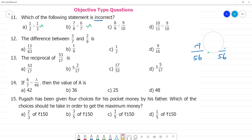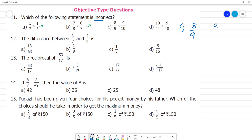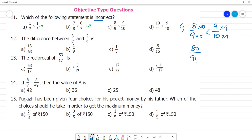Next, option C: comparing 8/9 and 9/10. Using cross multiplication: 9 multiplied by 10 is 90, and 8 multiplied by 10 is 80. Then 10 multiplied by 9 is 90 and 9 multiplied by 9 is 81. Further: 8 multiplied by 11 and 9 multiplied by 11, 9 multiplied by 10, 10 multiplied by 11. This is also correct.